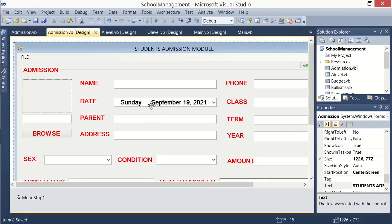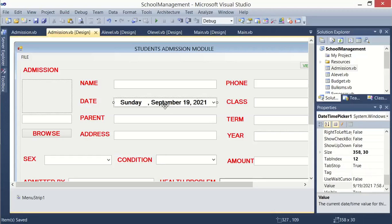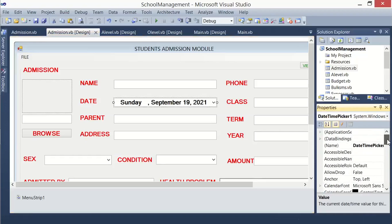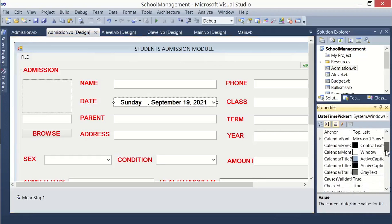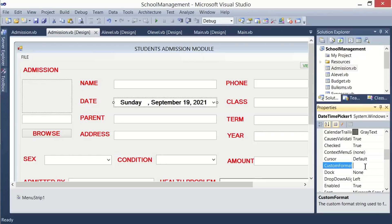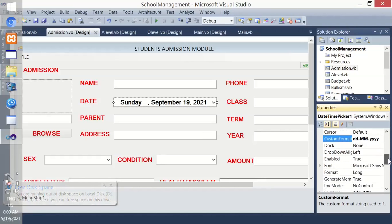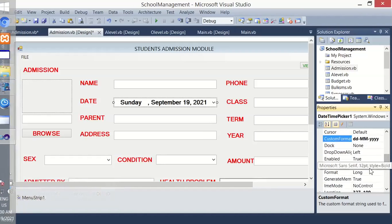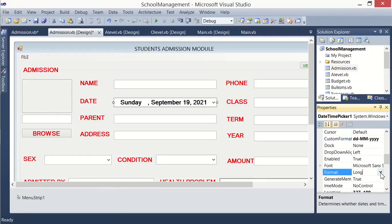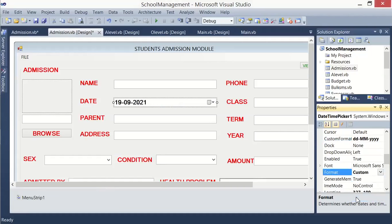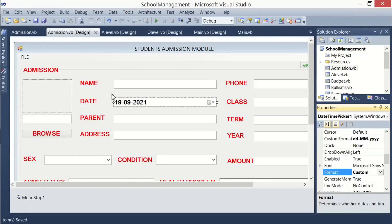Our first change is going to be on the customization of the date on our datetime picker. Click on your datetime picker, then come to properties and look for a property called custom format. Type dd meaning day, then minus, you type capital M twice meaning the month, and you type Y four times meaning year. After making that, look for a property called format, then you change it from long to custom. This is the type of date we are going to be moving with.